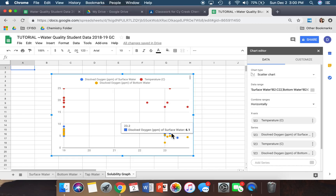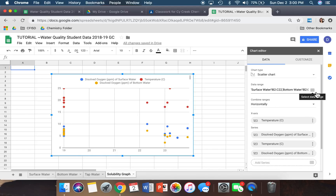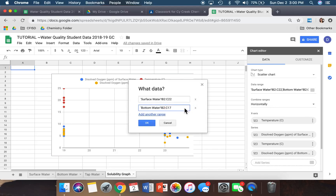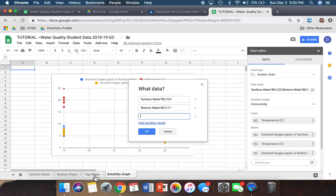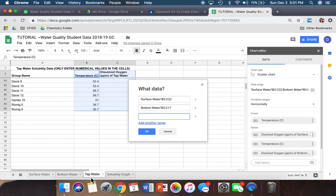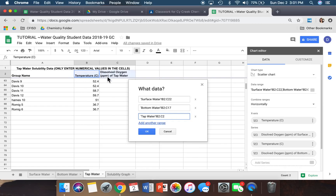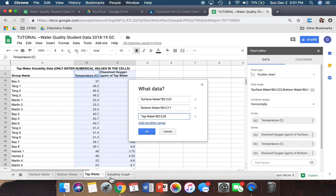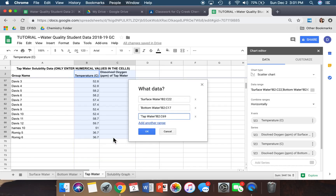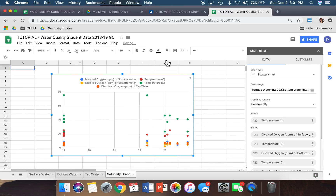We're still not done — we still need Tap Water. Go to Data Range again, click the grid icon, click 'Add another range,' go to the Tap Water tab, and do the same thing: highlight from B2 to C2 all the way down to the last set of data points. You should see it populate in the box. Click OK. Now we've got all these points and colors.